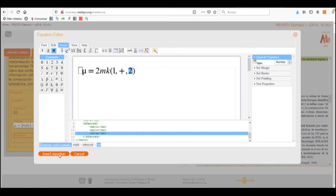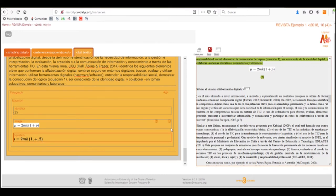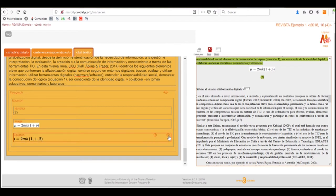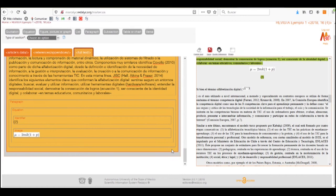We will then insert the equation and, as you can see, the equation now appears as plain text. If we decide to use plain text, we will have to delete the box that corresponds to the image. Or if we wish it to be an image, we have to delete the box of the plain text. We need to choose one or the other so there is no conflict.